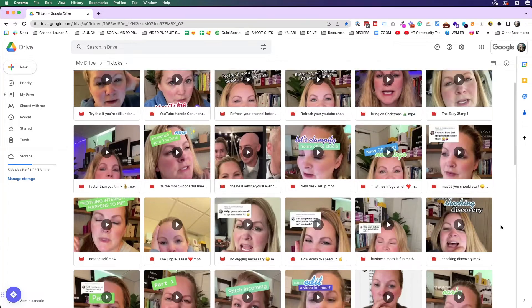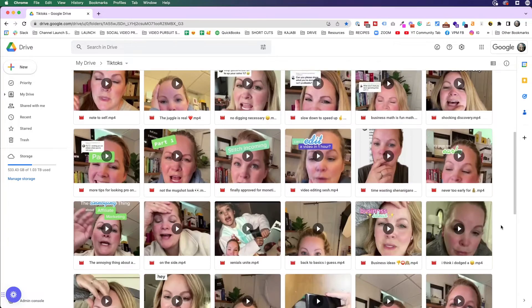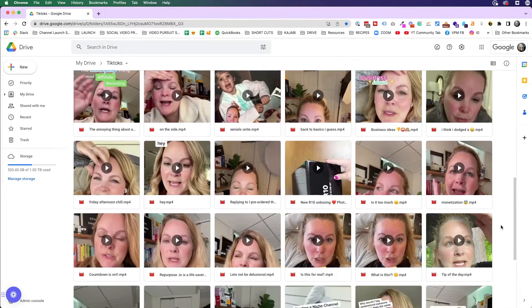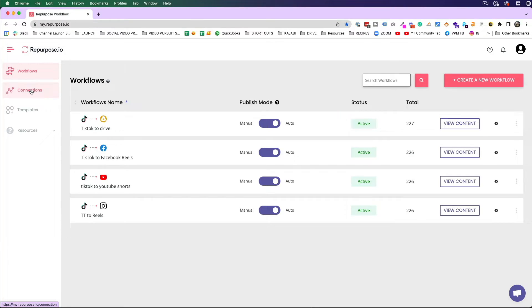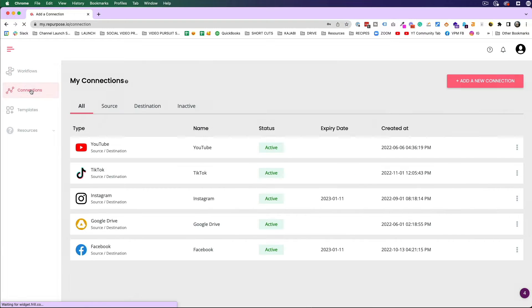I'll be honest with you — before I had repurpose.io, I just didn't do it. There's a whole bunch of content I have on TikTok that's not on all the other platforms because I was too lazy to upload it manually.